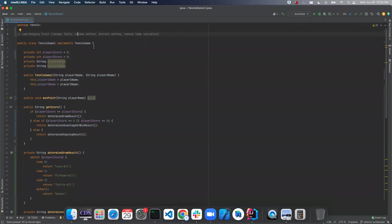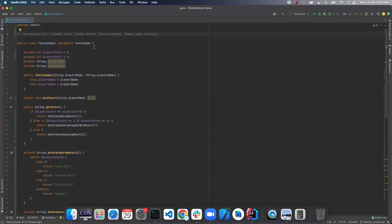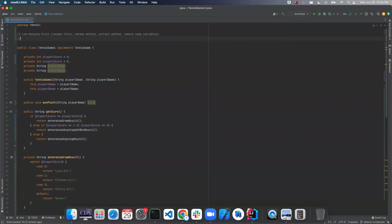So last time we looked at tackling the easy stuff, getting rid of the clutter, getting the low-hanging fruit, which is renaming fields, renaming methods, extract method, remove temp variables. And this time we will unroll for loops.